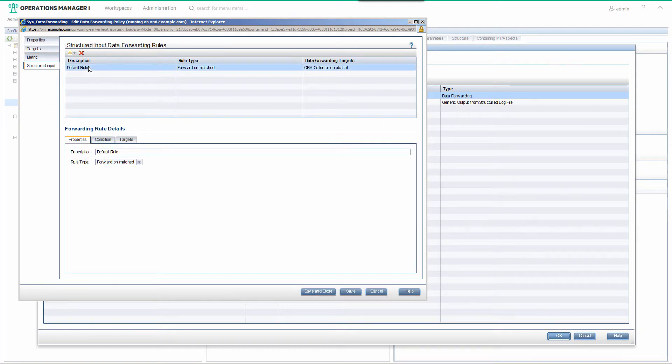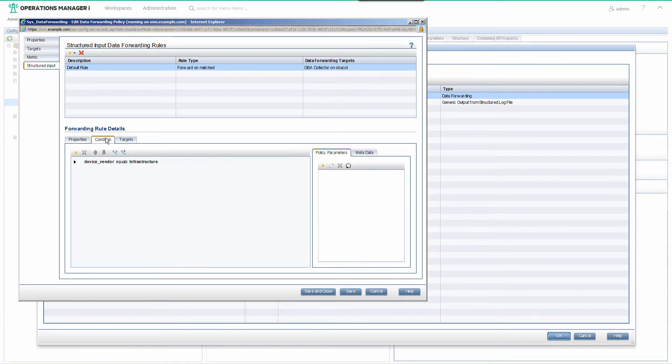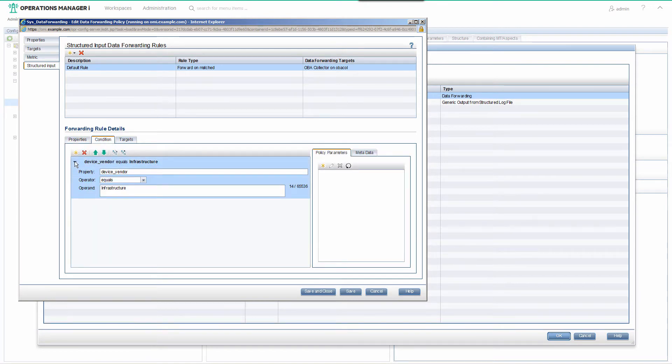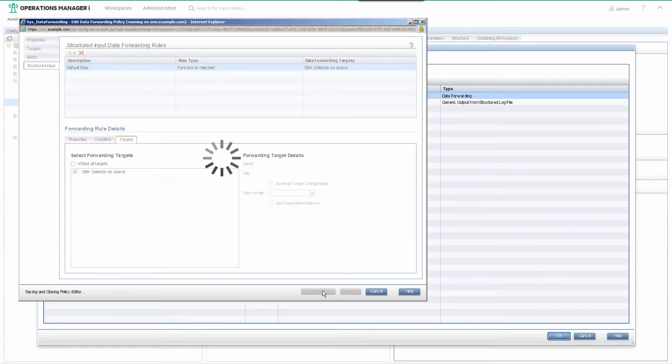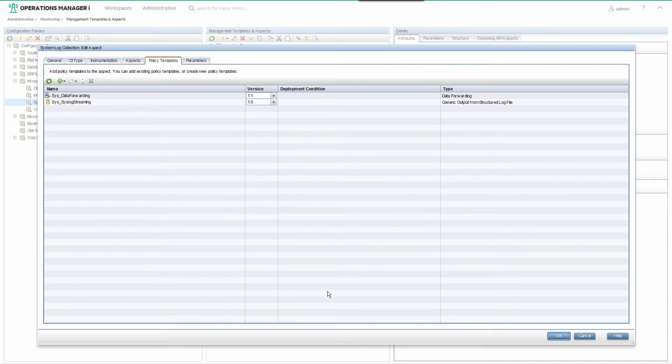Structured Input contains a rule that forwards all data, where the device vendor property is infrastructure, to the OBA collector. Save and close the policy and close the aspect.